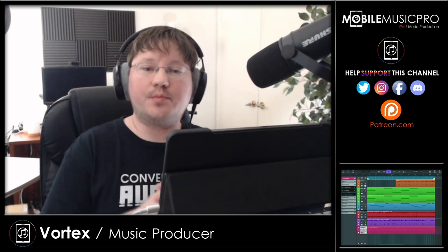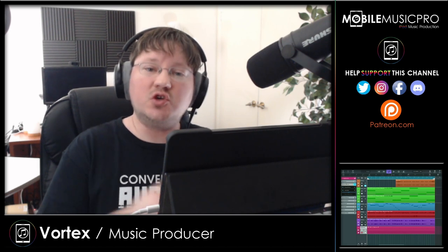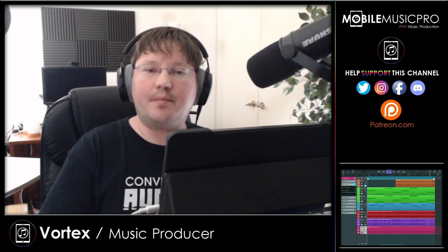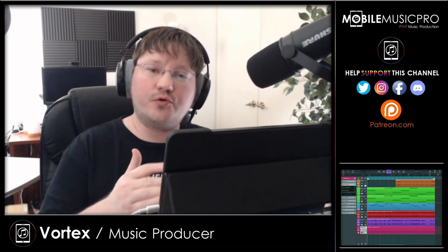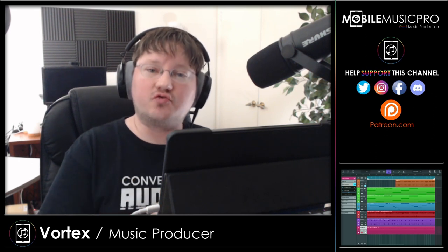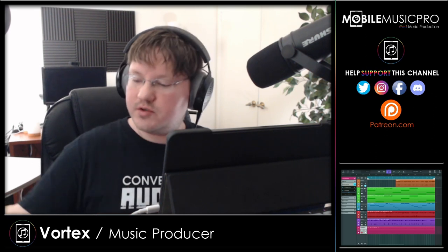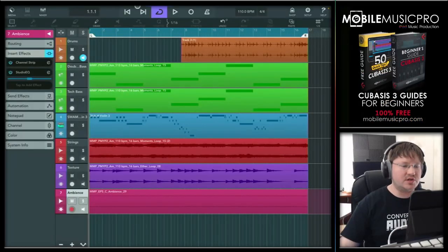What we have here is a really simple project created inside of Cubasis 3 using some MIDI recorded from the GeoShred app. We'll play that so you can hear what it sounds like, and then we'll go through the step-by-step instructions.